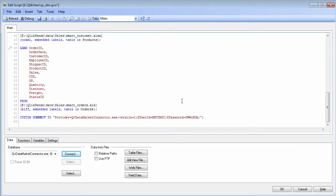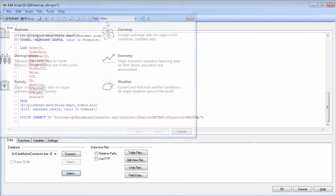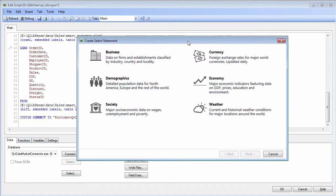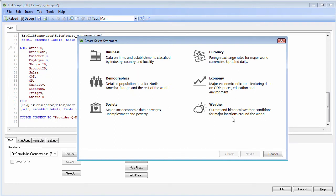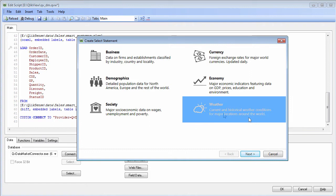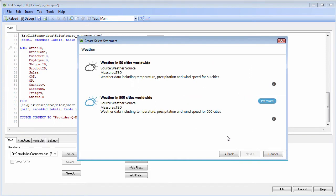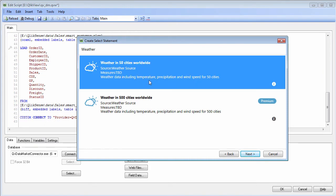When I click OK it inserts the connect statement, and the next step is choose select. From here it will show you a variety of topical packages that are available. Some of these have free data sets and some are pay for. You can select from business, demographics, society, currency, economy, and weather. Just for example let me choose weather. You can see there is weather in 50 cities worldwide, and the paid version would be weather in 500 cities worldwide. Let me just choose weather in 50 cities.